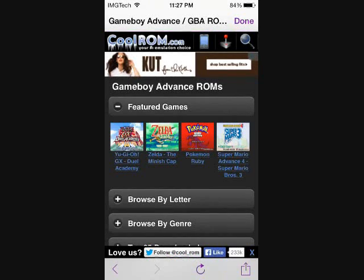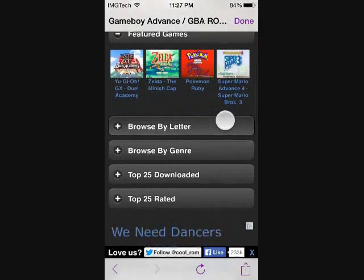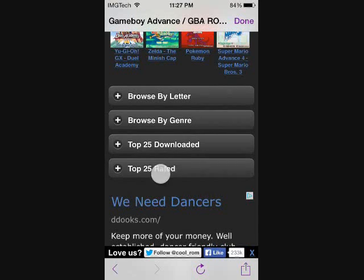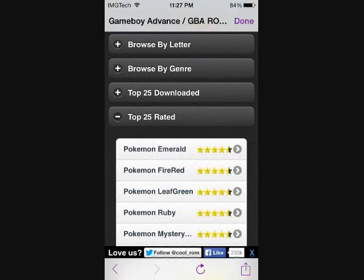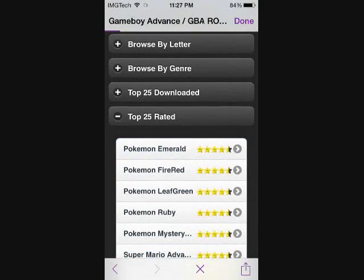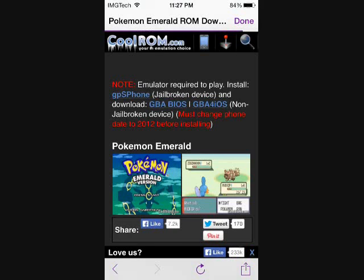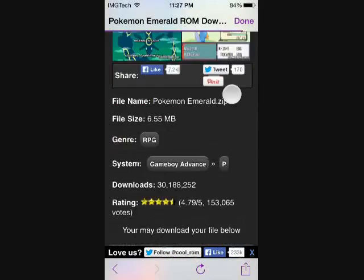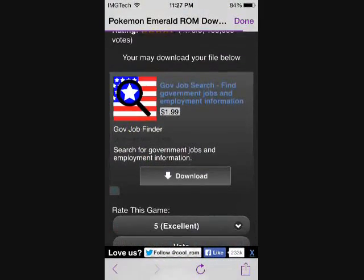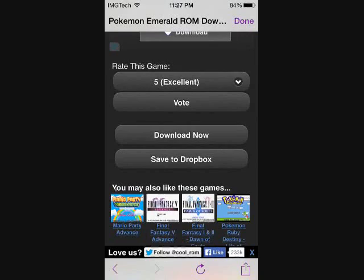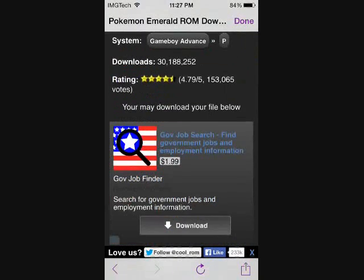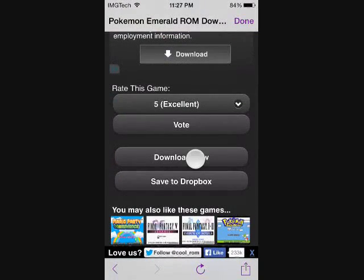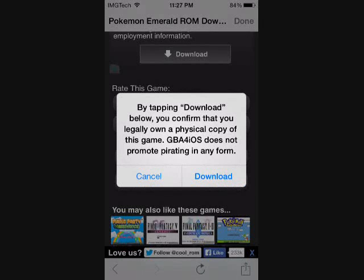Let's go ahead and scroll down here and hit top 25 rated. Let's go with Pokemon Emerald, which if you guys didn't know is one of my favorite Pokemon games because everyone likes to judge you based on your favorite Pokemon games. Go ahead and scroll down to this download now button.